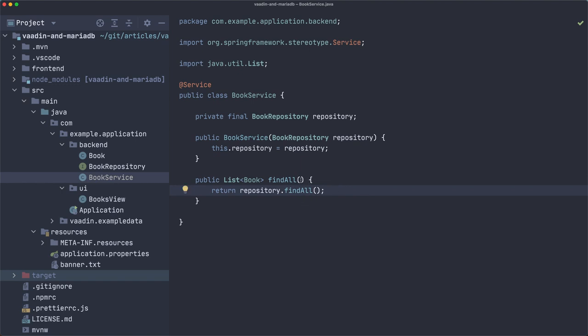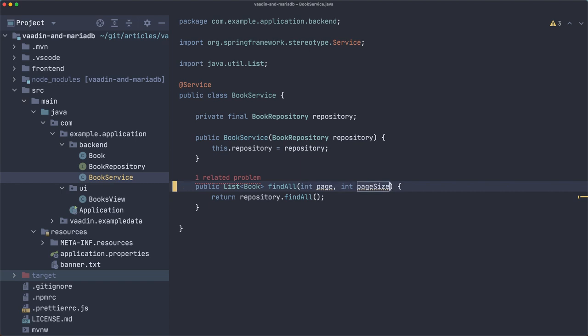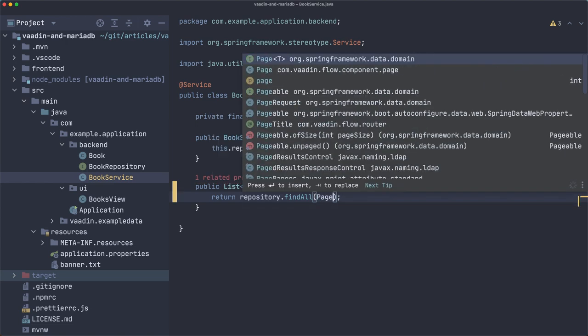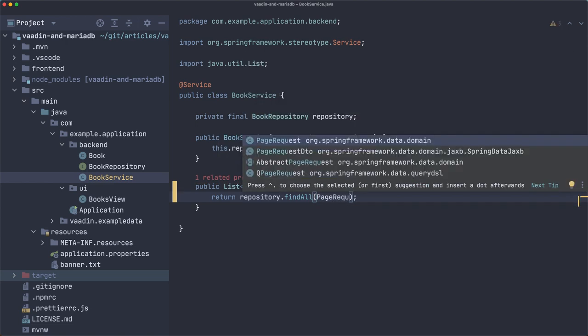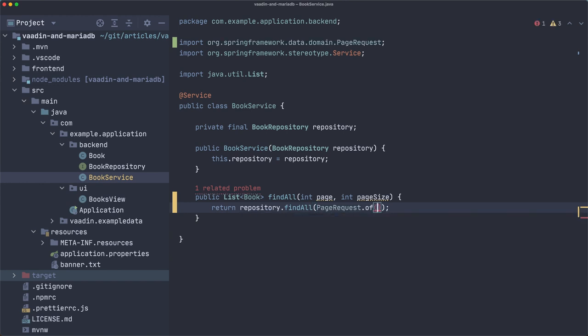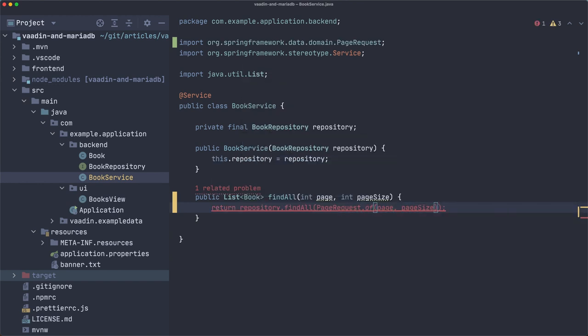First we need to receive the page and a page size. So, we are going to return data only within these parameters. Give me a page and how many items of that page you want to see. In this case, the grid is going to report that in a moment. And then the findAll method is overloaded with this version that receives a Pageable. For that, we can use the PageRequest.of method. We pass the page and page size.